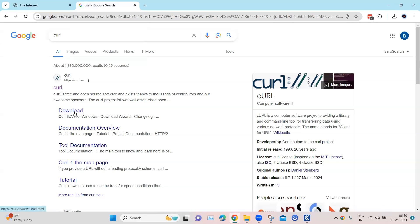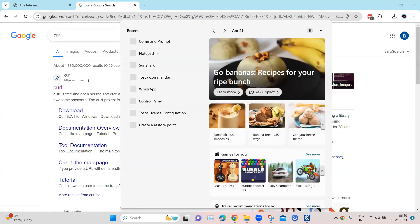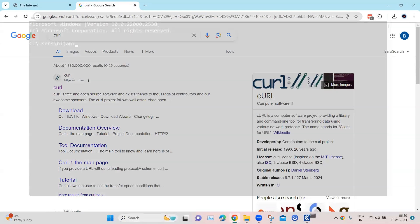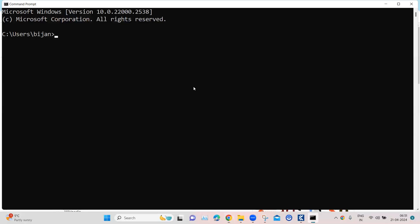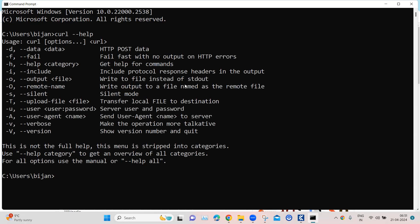You can download it for free for Windows operating system right from here and it will get installed into your command line tool. Once it's downloaded, you can go to CMD and here you can check whether it is downloaded or not. So just type curl and then help.